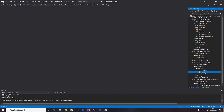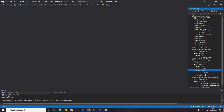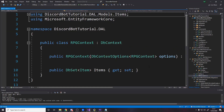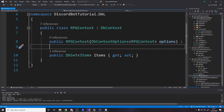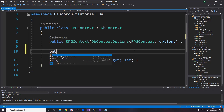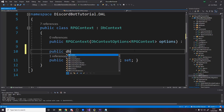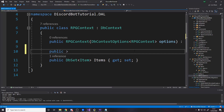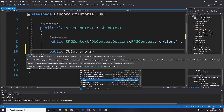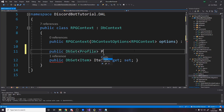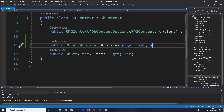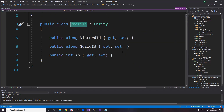That's it for the profile class. Then we need to head over to the context — the RPG context — and just like how we have a DbSet which is a table of items, we want to have a DbSet of profiles. So it's DbSet of our new Profile class, and we'll call it Profiles. That's it for the coding for step one — we now just need to run the migration on the database so it will create a profiles table with these fields.